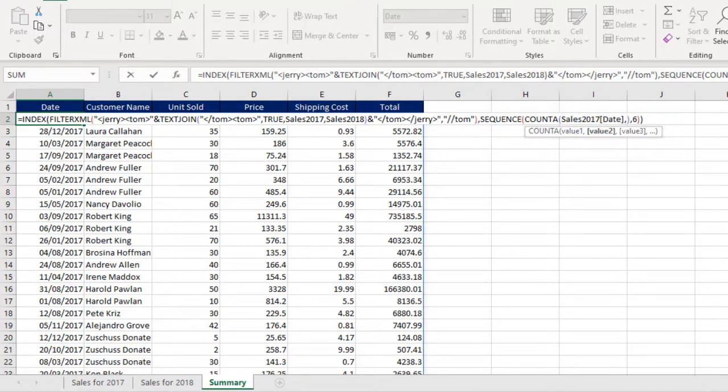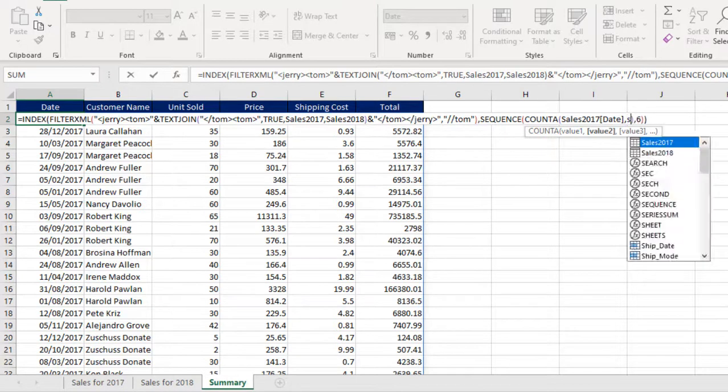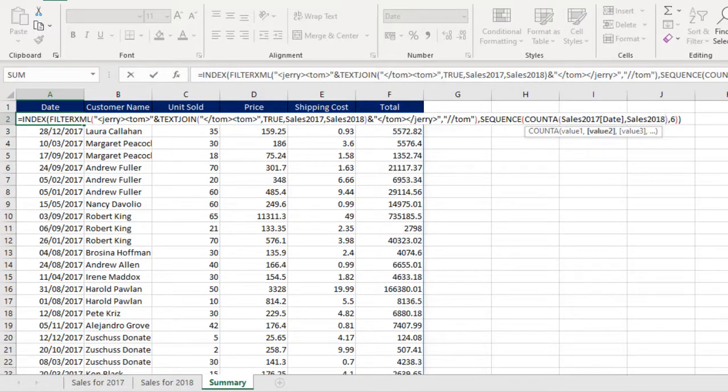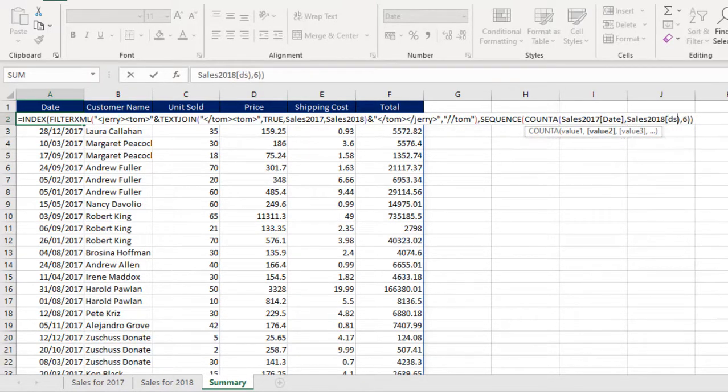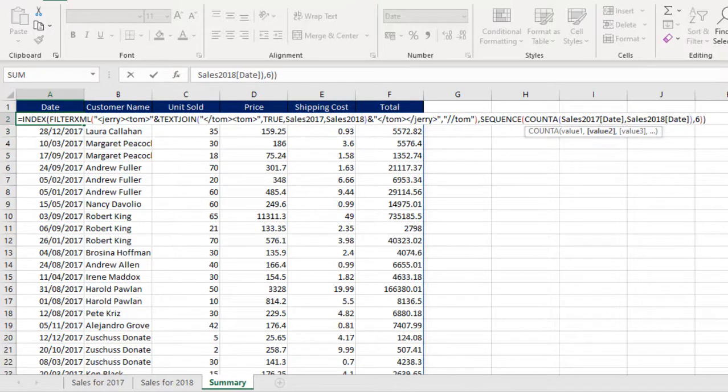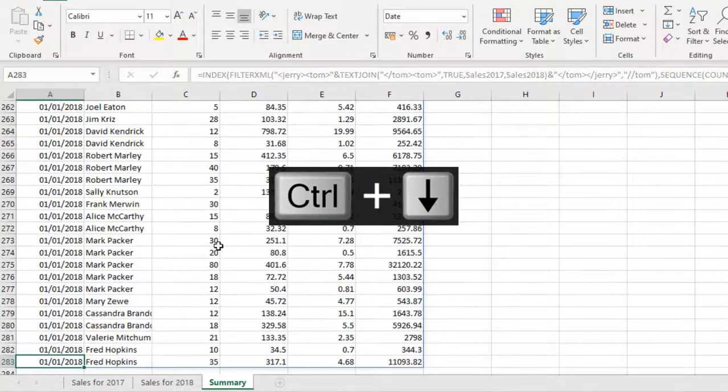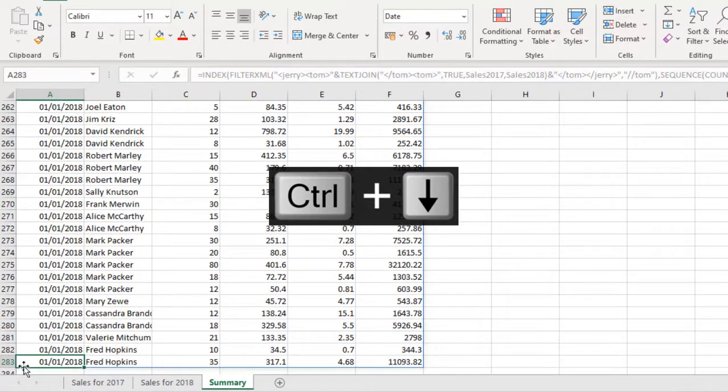That's fine. And I come to the Count A, so I need to provide the value 2. Comma for the value 2, I want Sales 2018, open square brackets, then we want the date column. Close the square bracket, Ctrl Enter. So when I deploy Ctrl down arrow key, we have 283 records. And the last name here is Fred Hopkins.